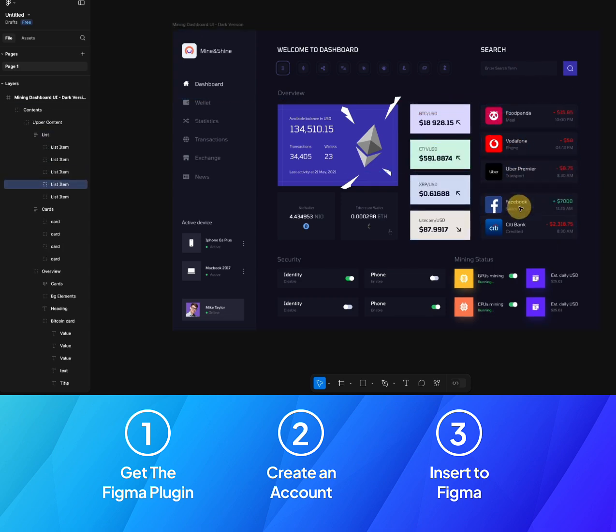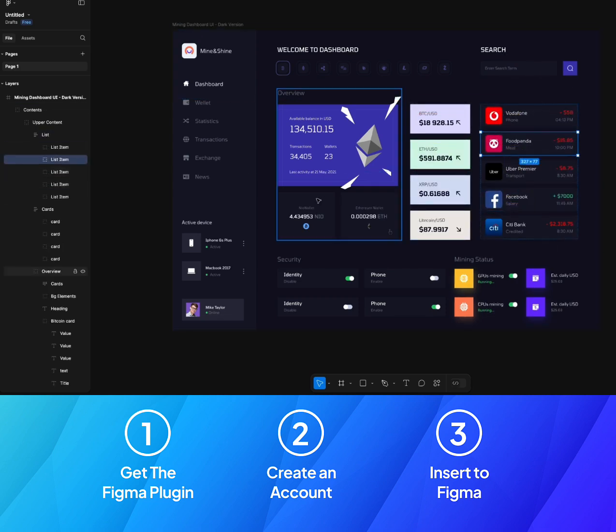You can see this is editable, everything. We can move, we can do whatever we want. Everything is as simple as that. So that is how you can insert a design into Figma with just one single click.